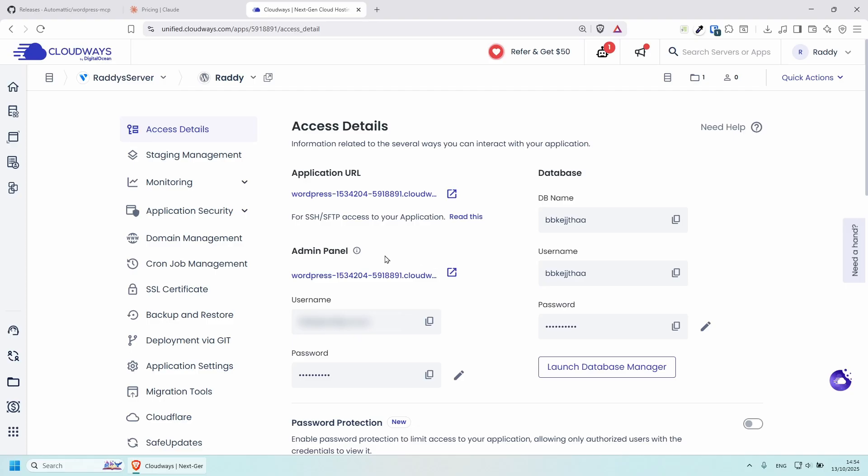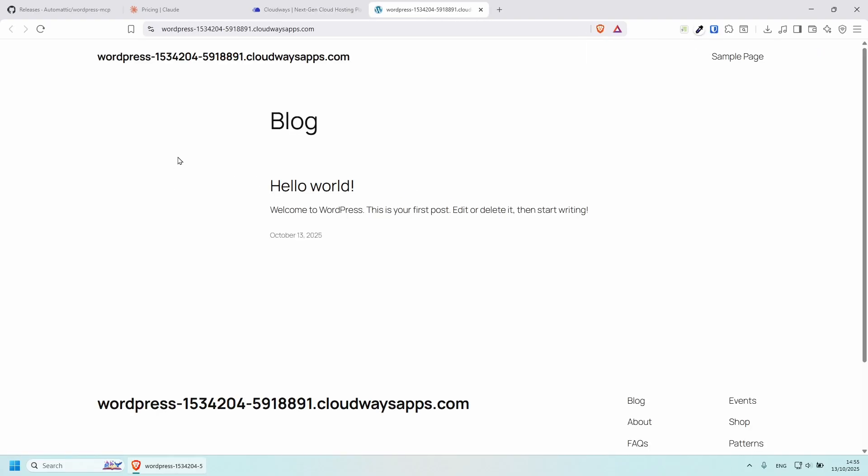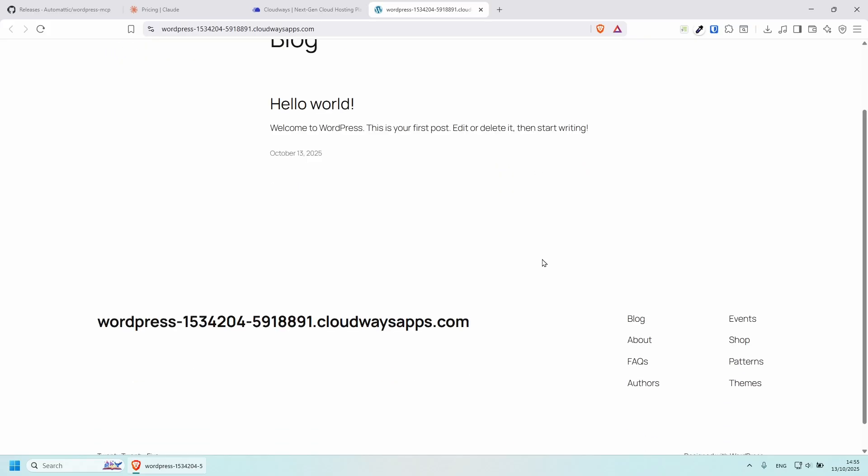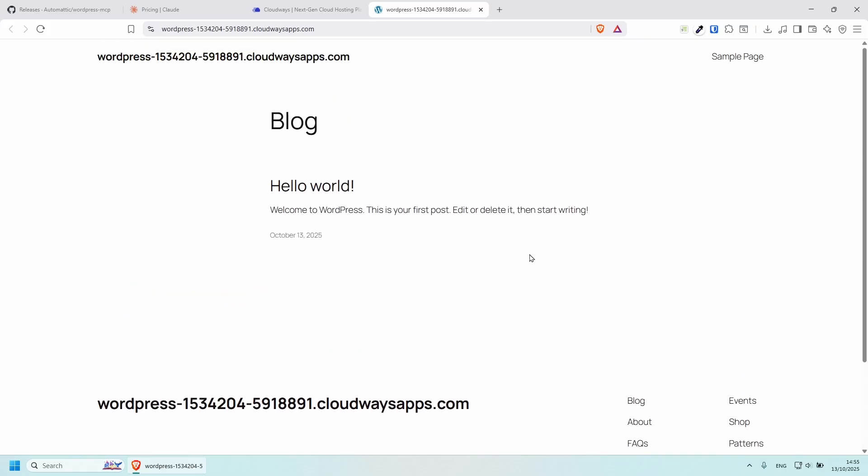You can set up a custom domain name and so on. Now, in this case, Cloudways gives us a URL that we can use straight away. So I can click on it. And our WordPress website, as you can see, is working.